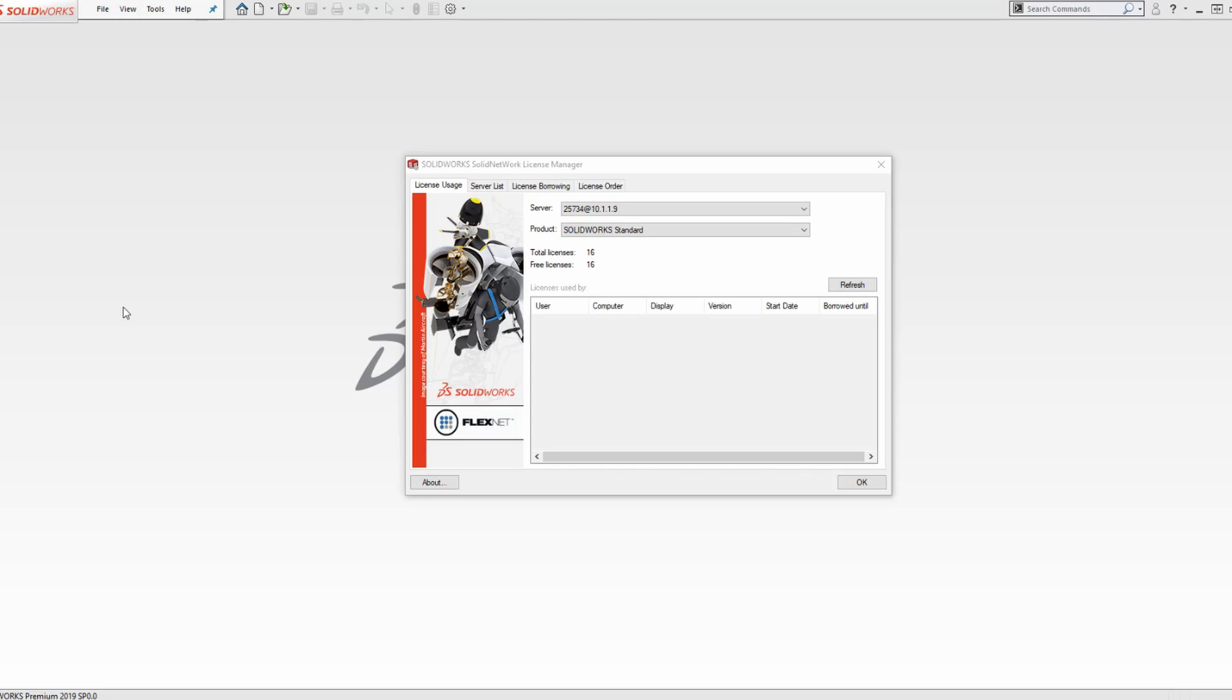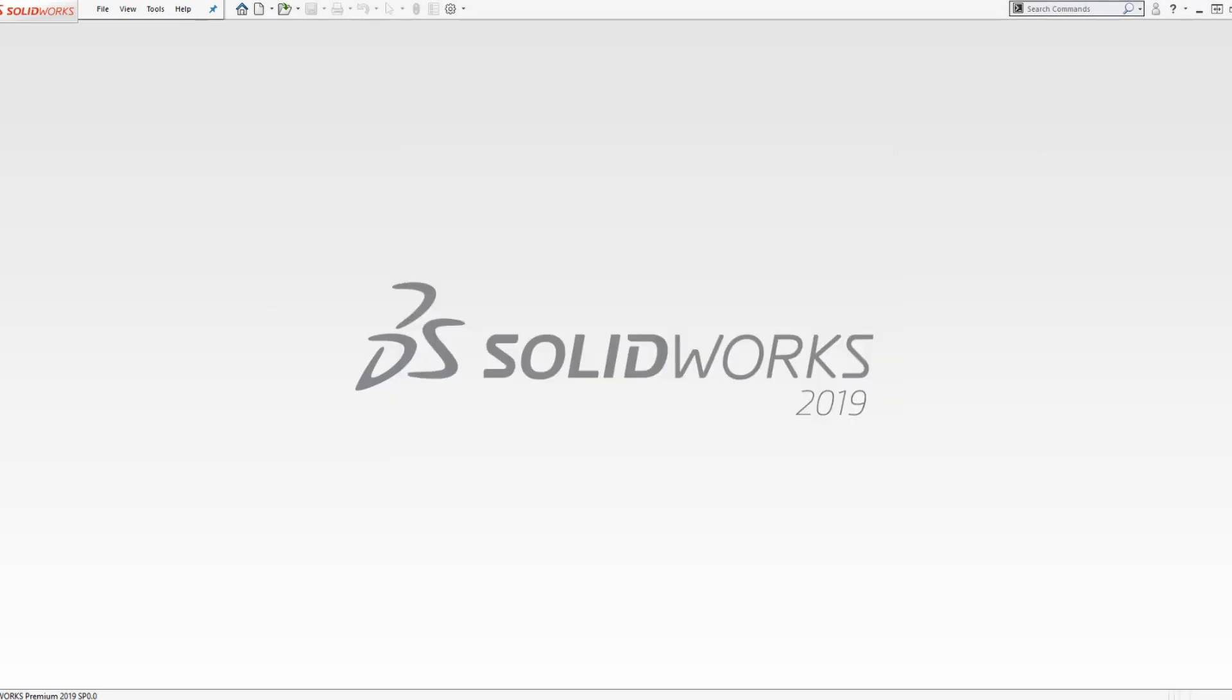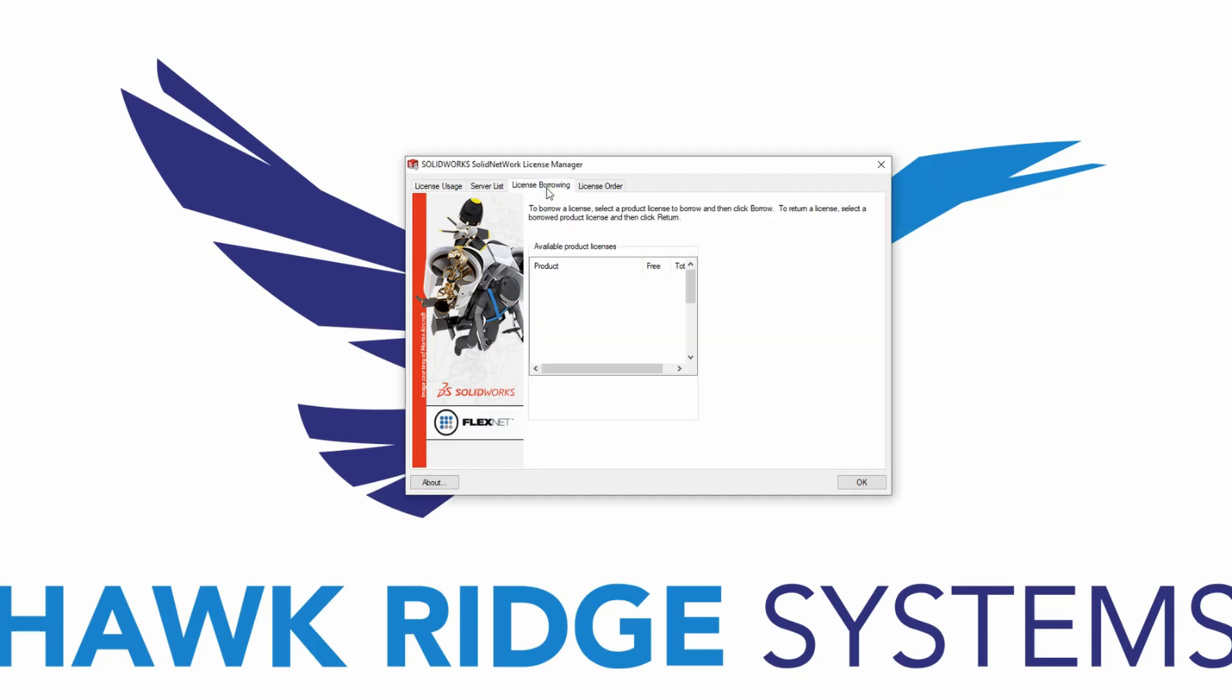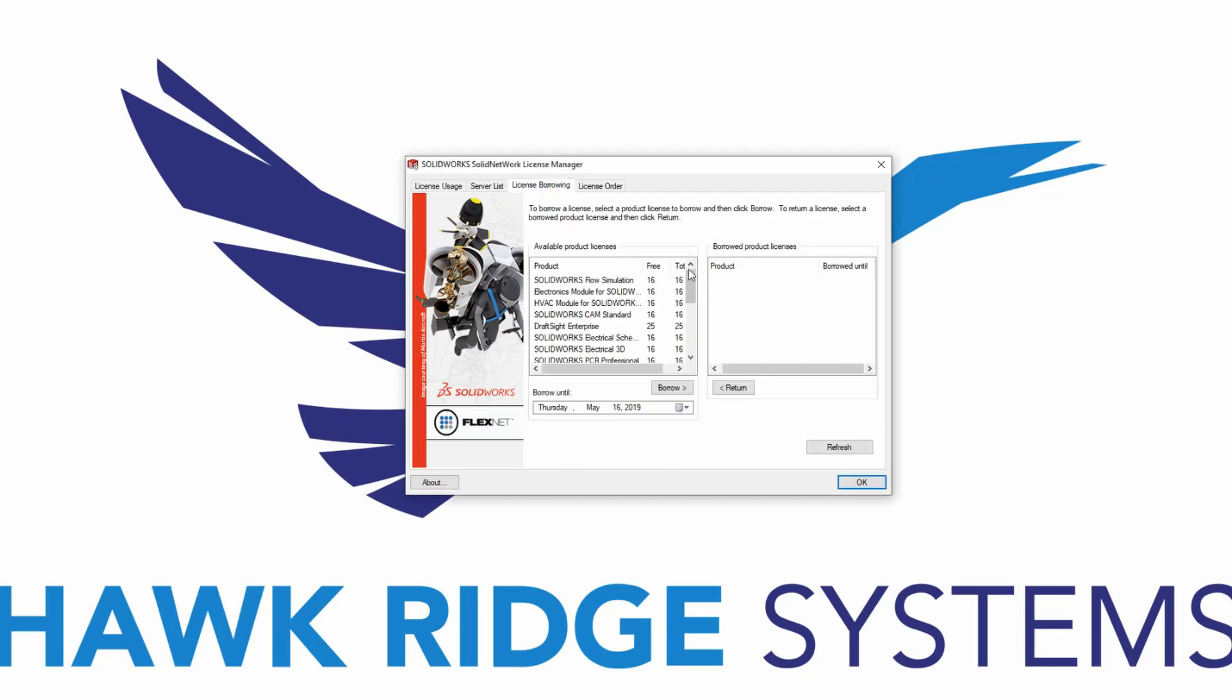To borrow a license, SolidWorks must be closed, and the Solid Network License Manager must be open. This can be accessed via the Windows Start menu. Once it is open, select the License Borrowing tab, and select the license that you would like to borrow.